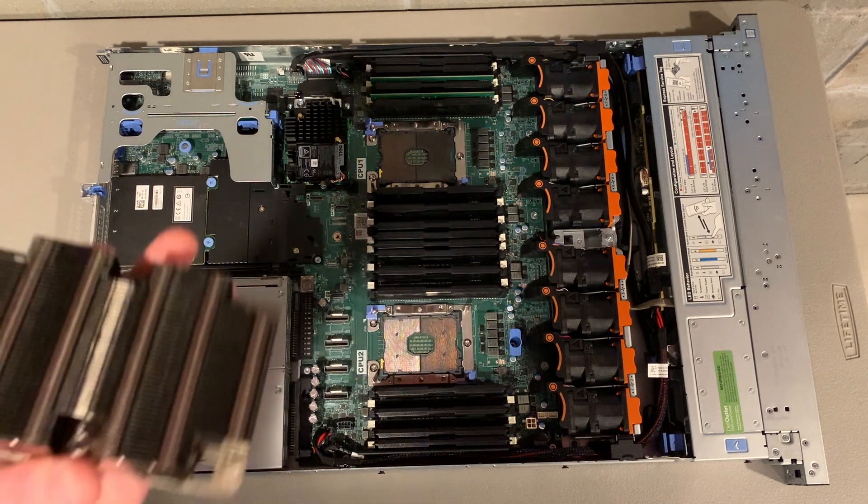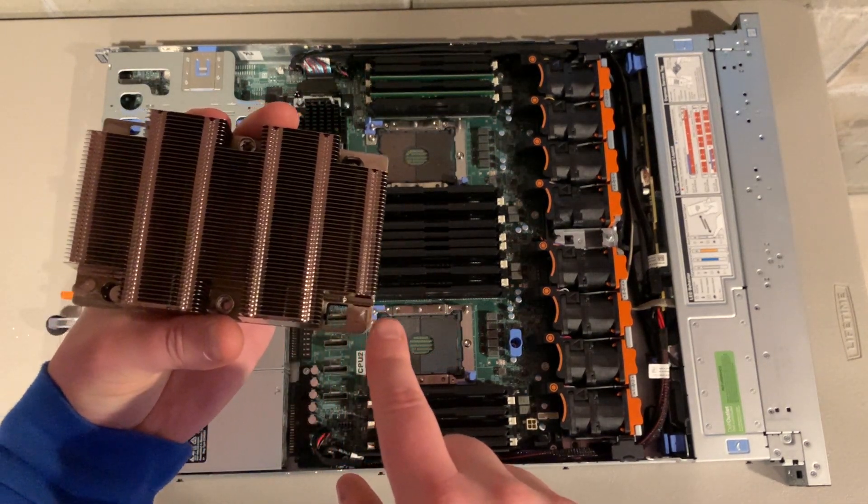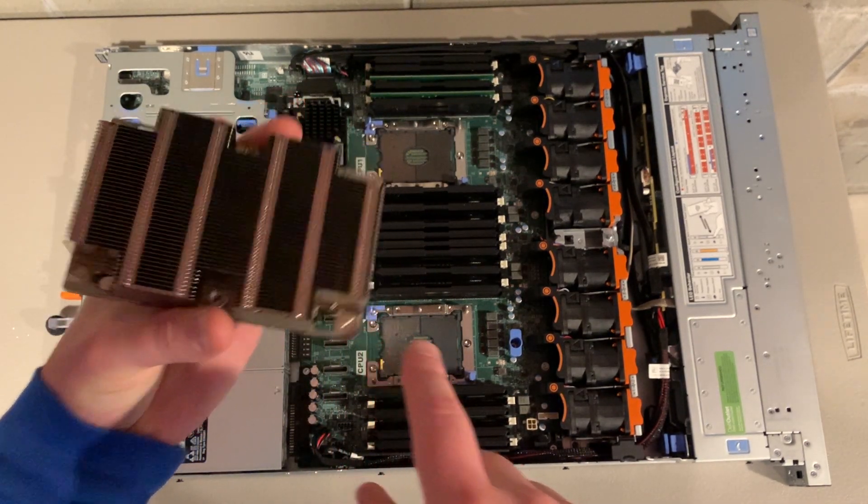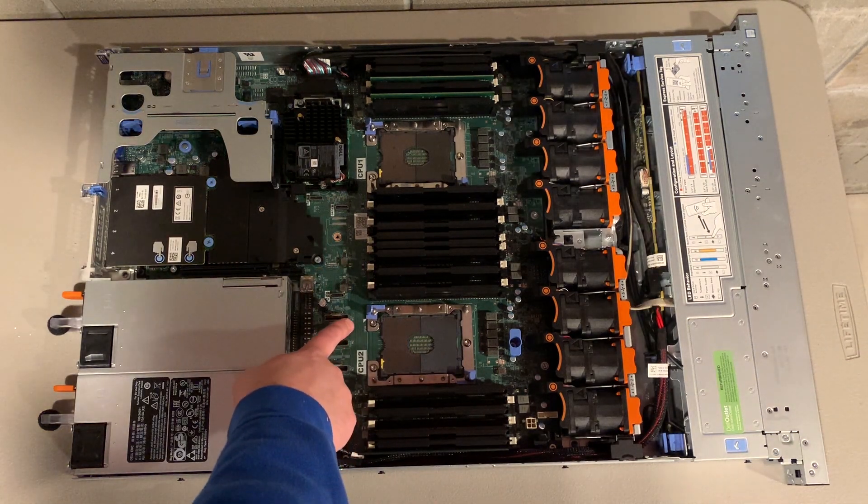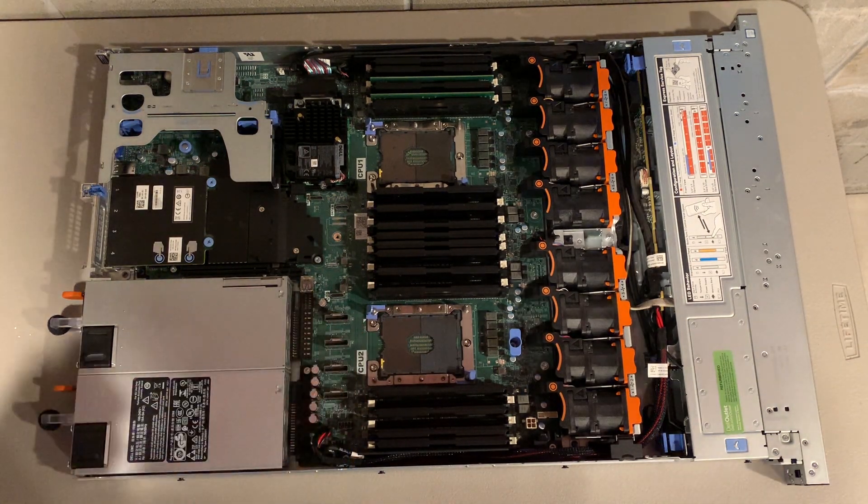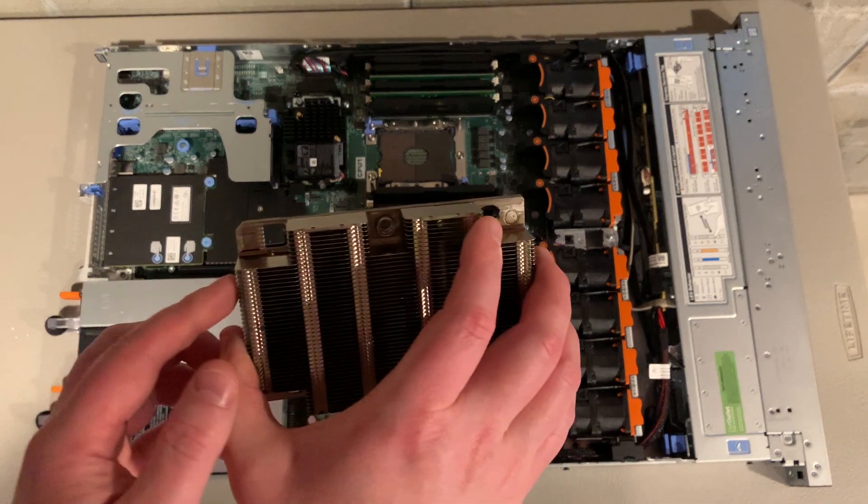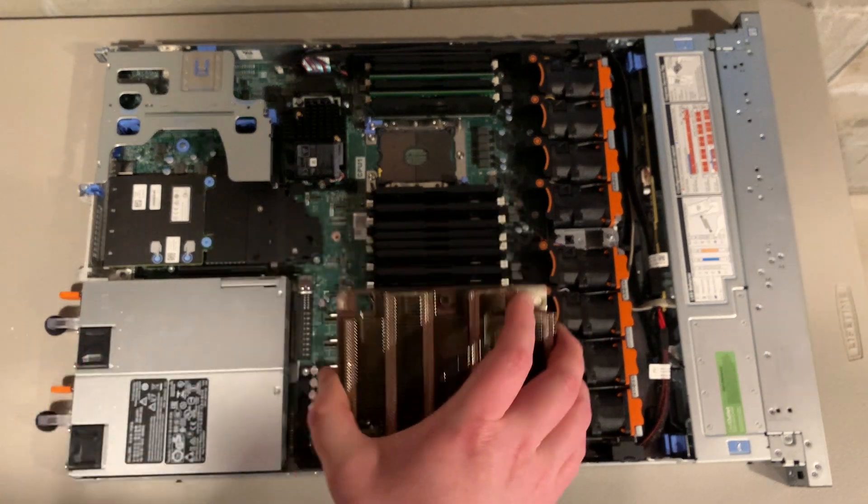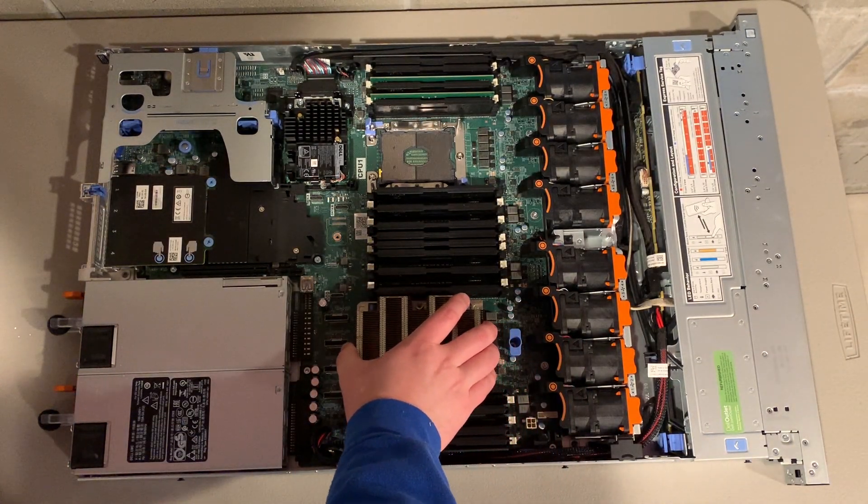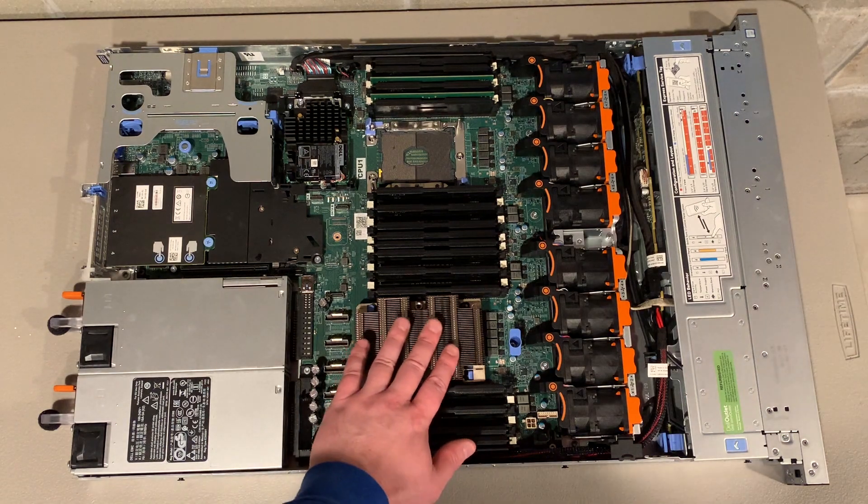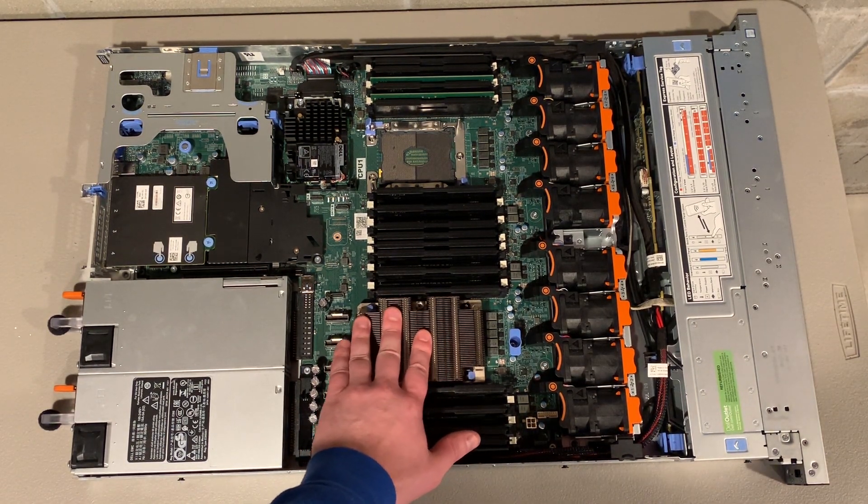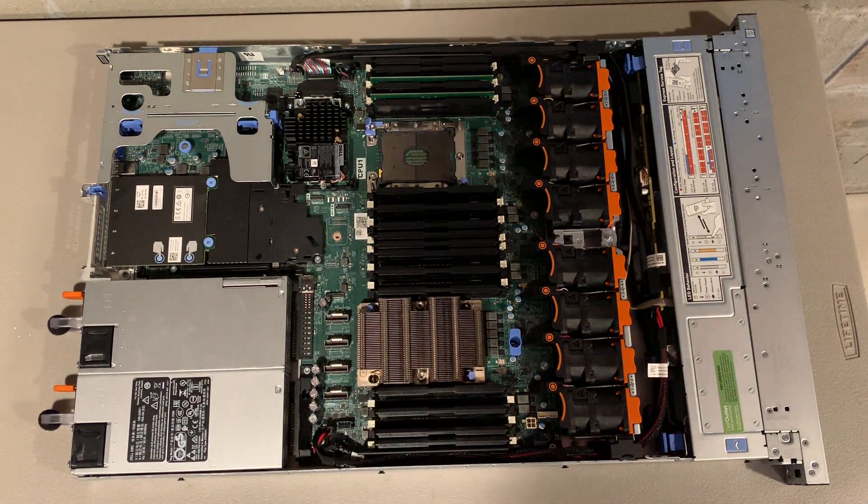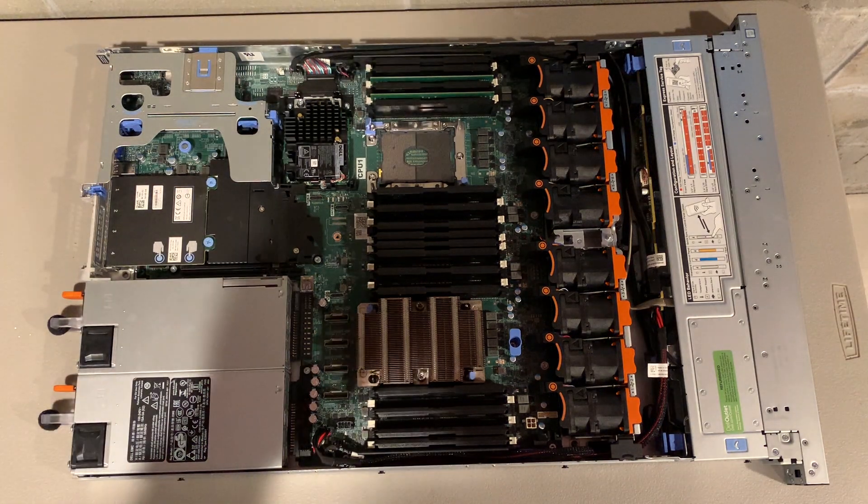We are finally ready to install the processors onto the system board. You will again line up the arrow from the heat sink to match the arrow on the system board for a proper install. Make sure and gently press each side of the heat sink to evenly lock in the blue retention clips onto the system board.